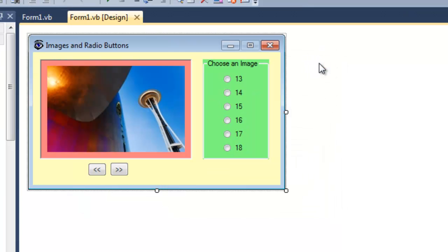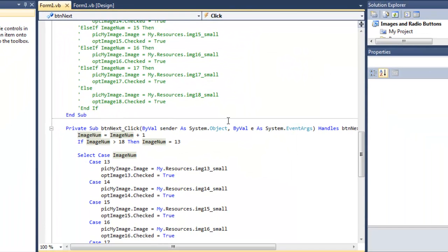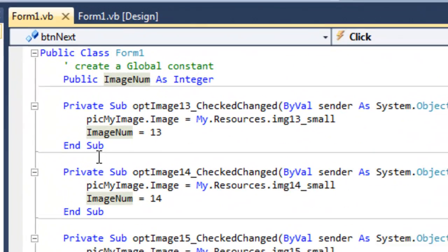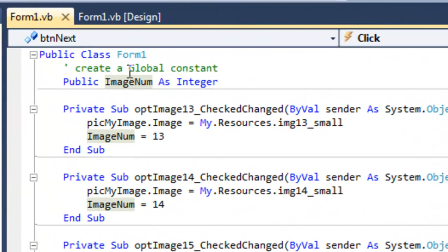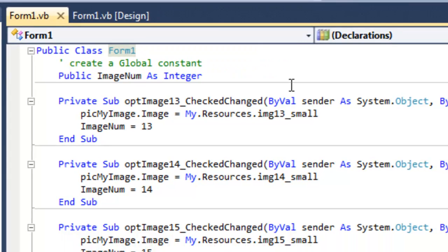So here's how we did that. Double click on the button. Scroll up to the very top, right under the public class form 1. You see we're in the declaration section. I created a global constant called image number or image num. I saved it as an integer. And it's going to keep track of what image I'm at.